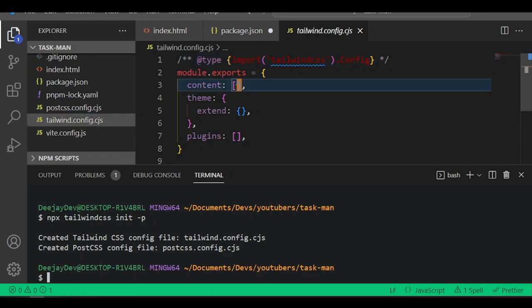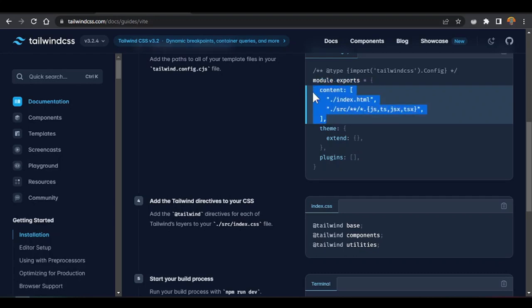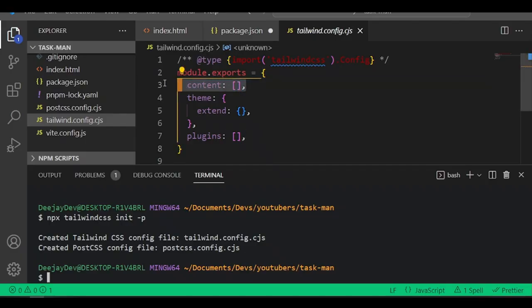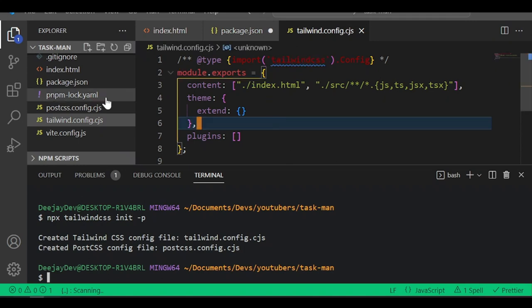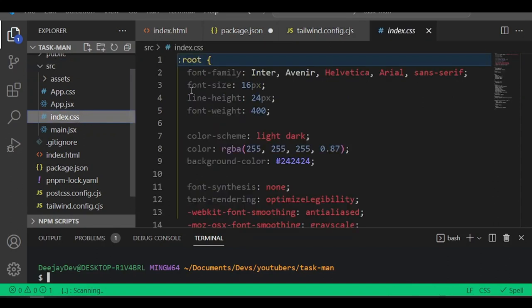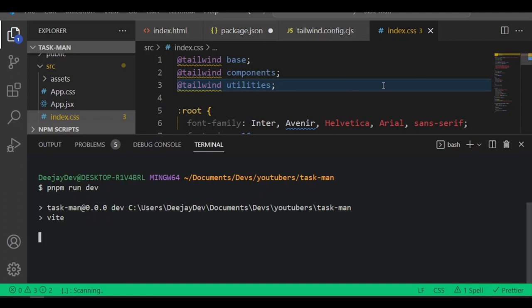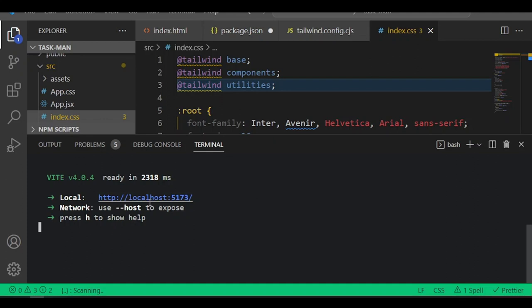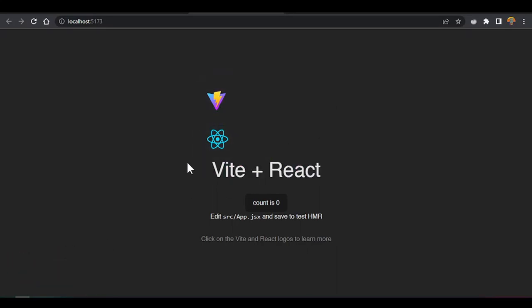Our project should now be set up correctly. Run pnpm run dev. Once we run it, this should fire up our project with Tailwind set up. Click the link to open the browser and verify the project is running. Now let's clean up all the boilerplate code and minimize the terminal. Press Ctrl and backtick to close the terminal panel. Clean off all the existing code, save it.